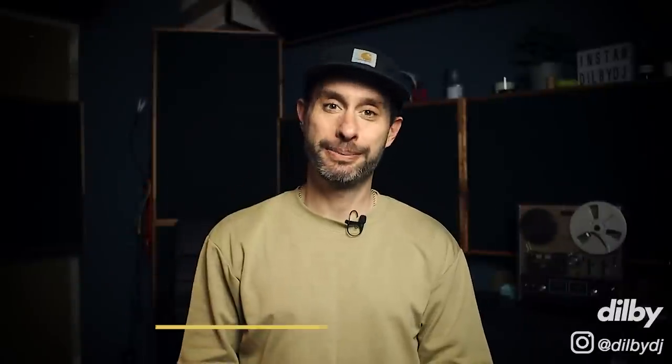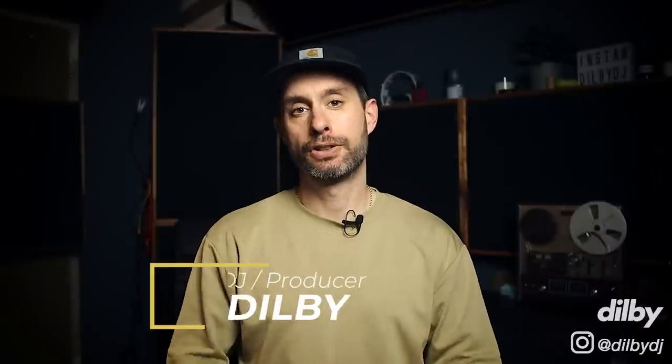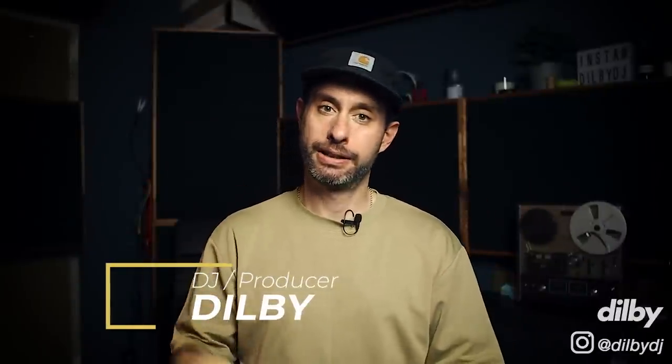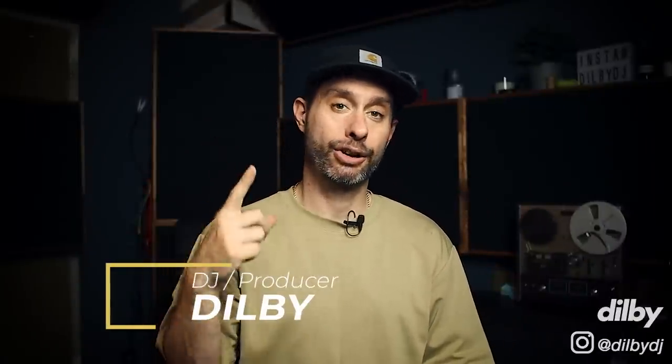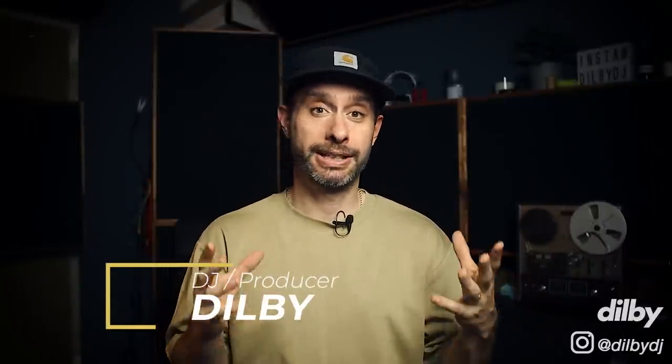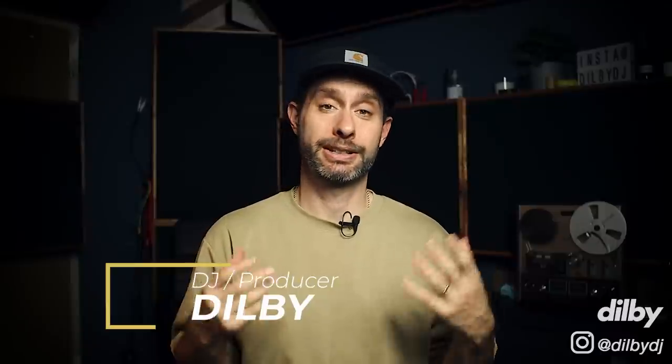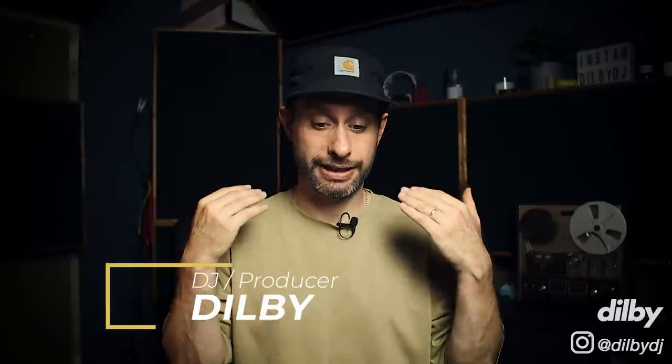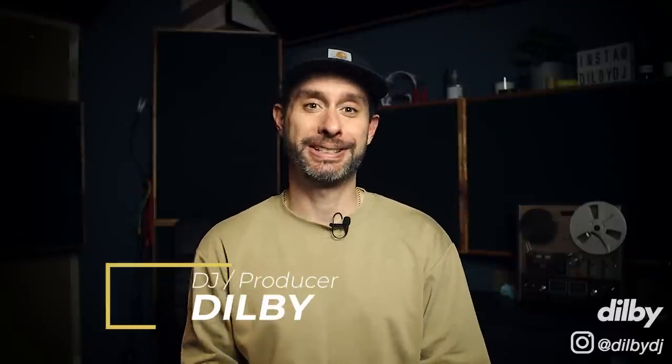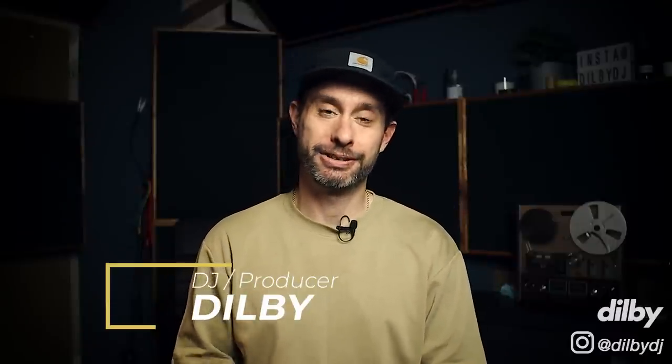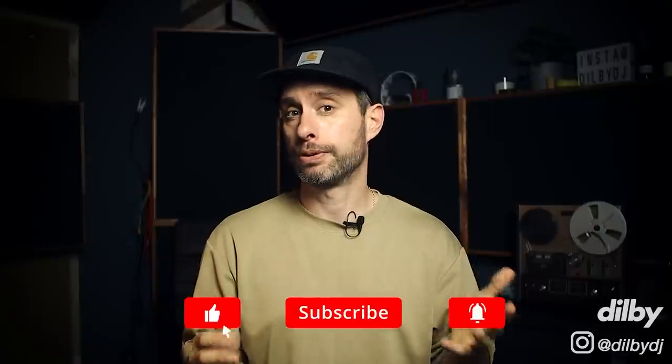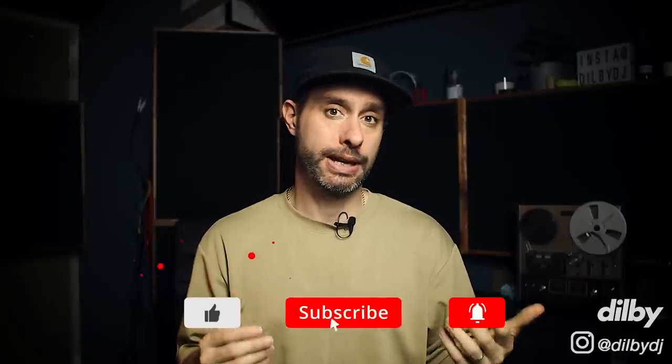Hey guys, Delby here. Welcome back to the channel. So today we're doing the long-awaited Tech House Like Hot Creations video. I've had so many DMs and comments about this label, it's been much requested. If you're into electronic music, you're probably familiar with Hot Creations. They've been like one of the biggest labels in the game for a decade now. It's run by Jamie Jones and it's still one of the most influential labels in the game.